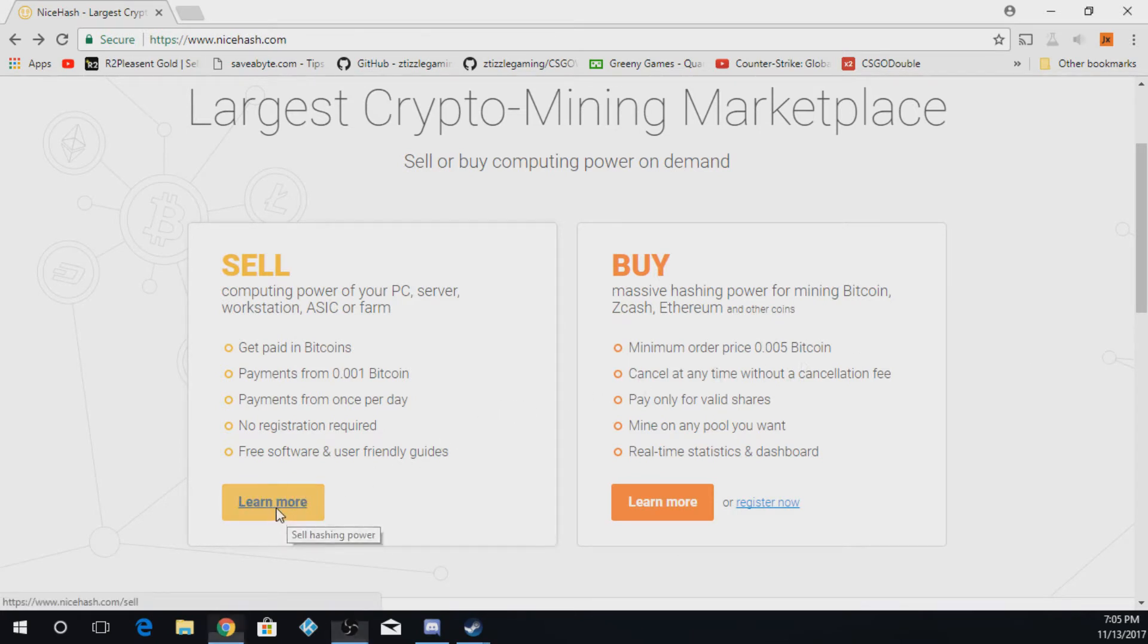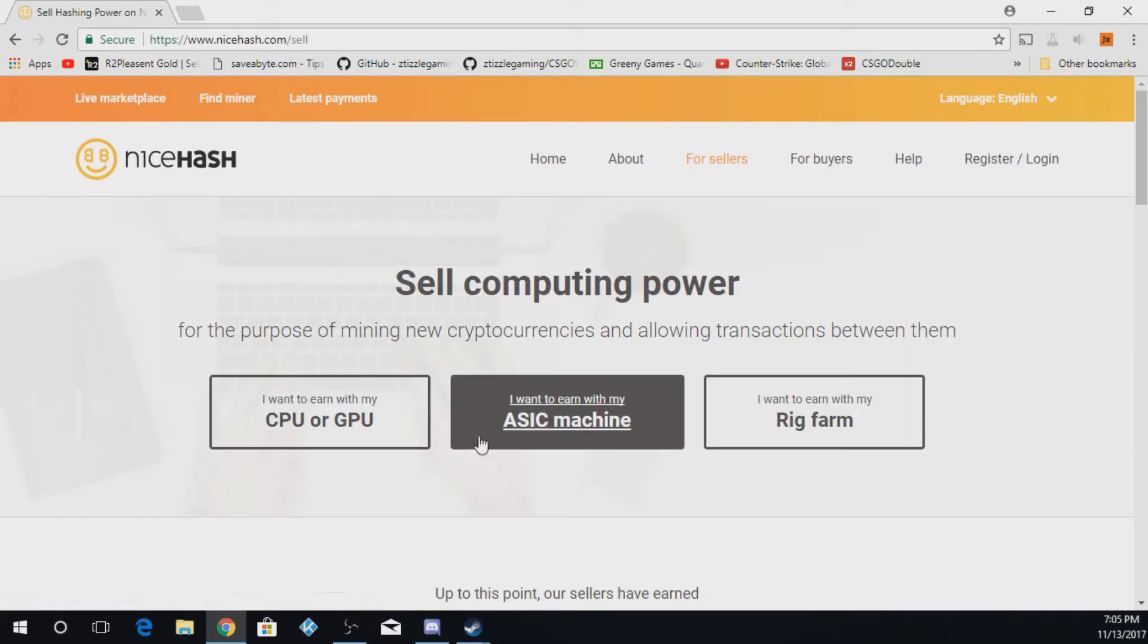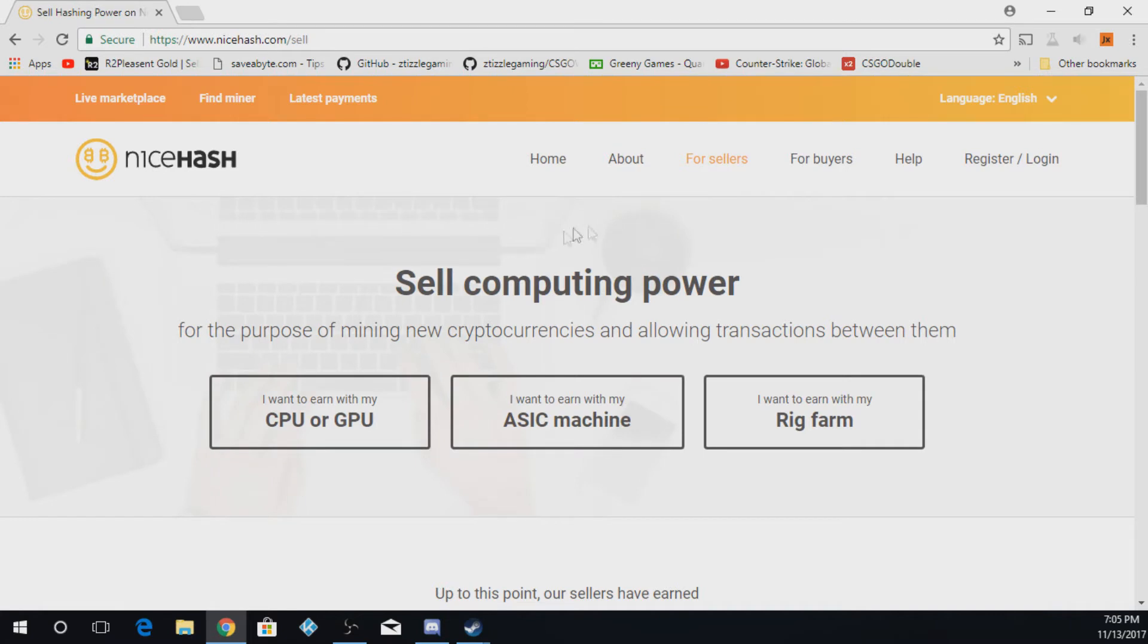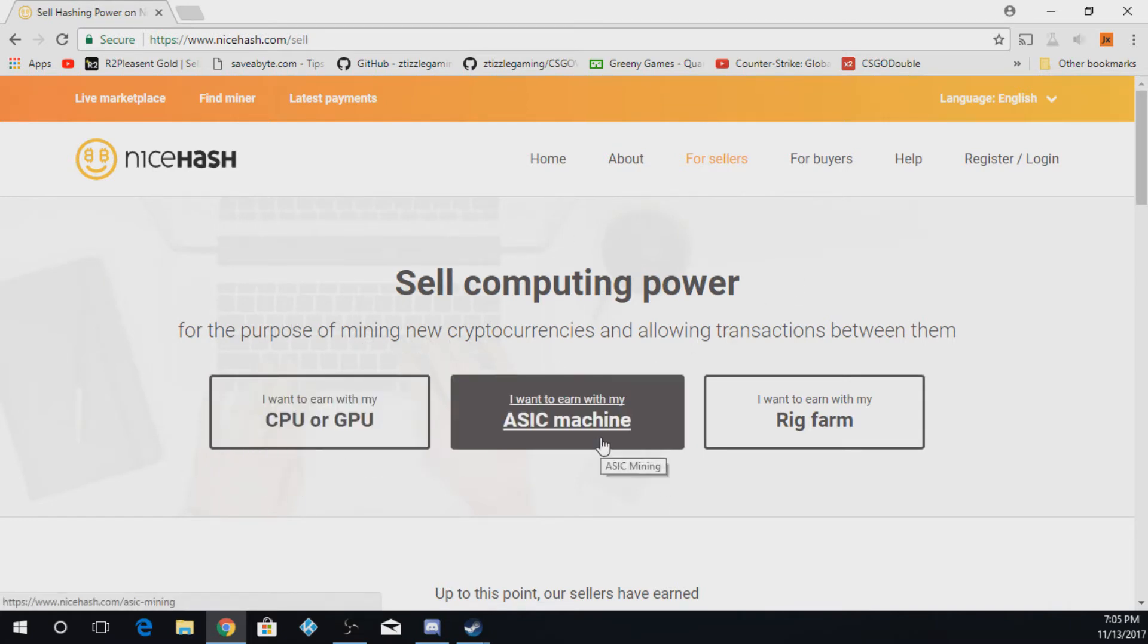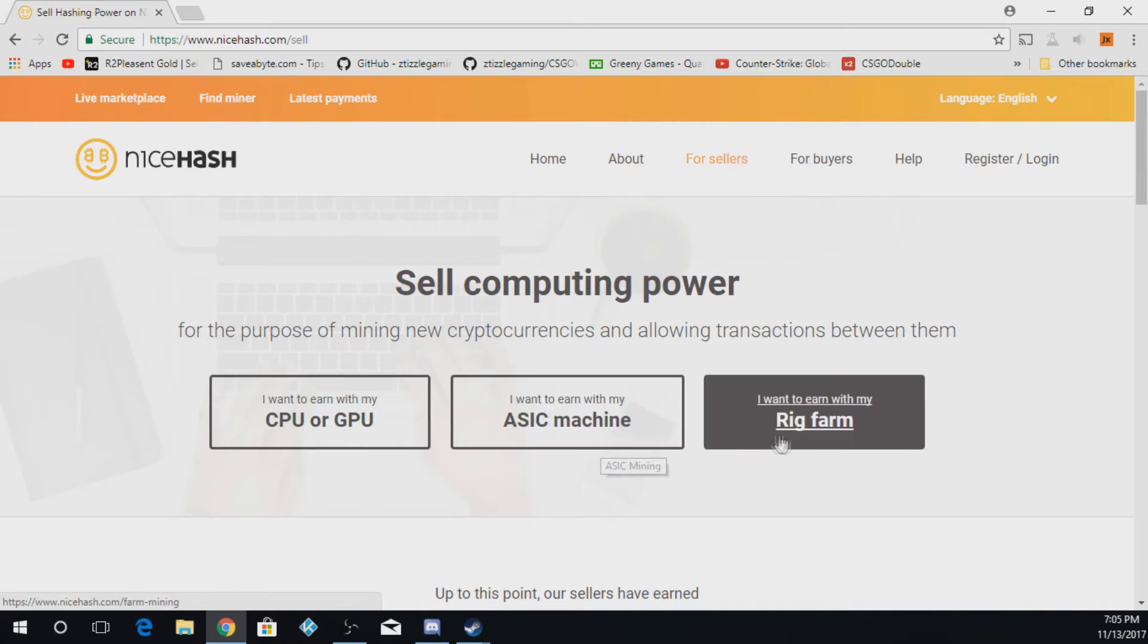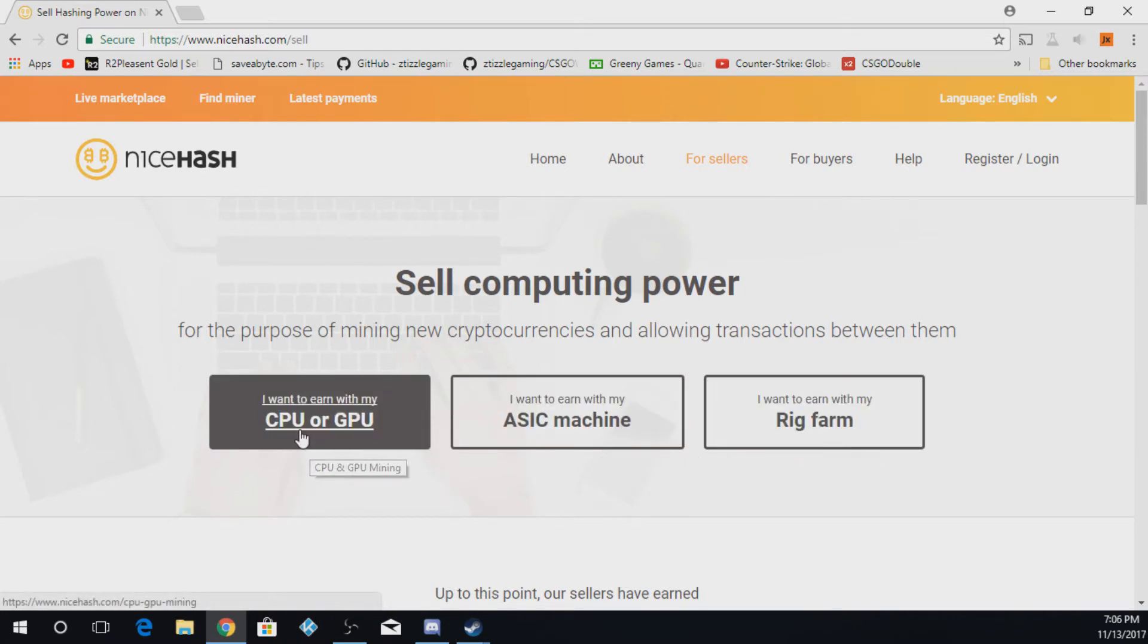Once you press learn more, you're going to pick what type of computer power you want to sell to them. So you can do CPU or GPU, ASIC machine, or a rig farm. In my case, I'm going to use CPU or GPU.